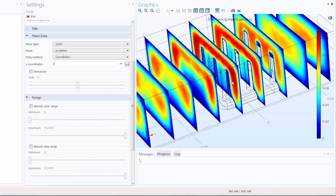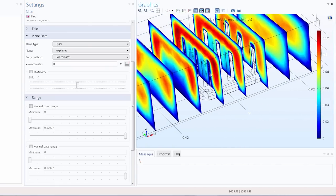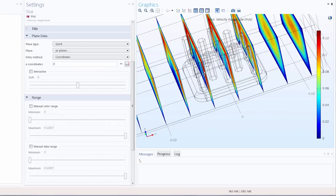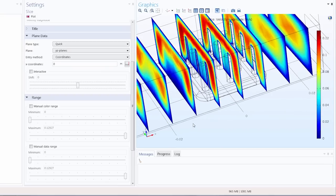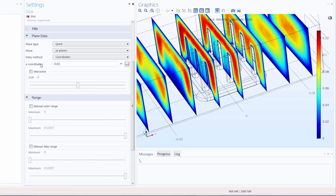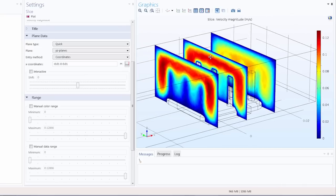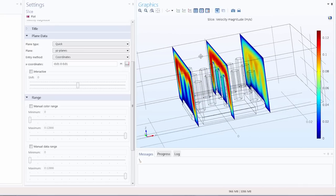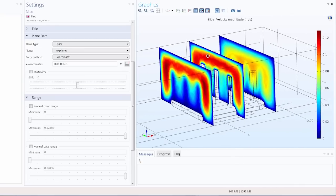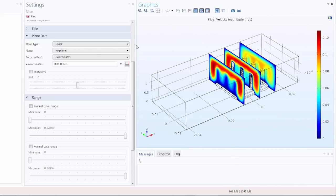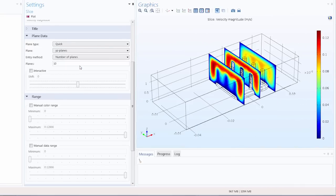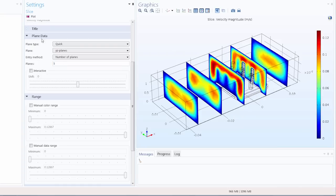So glancing along the x-axis let's create a slice at coordinates 0, 0.1, and negative 0.01. So I'll add these, and we'll see specific slices along the coordinates that I've chosen. Now I'll switch back to the number of planes entry method and return the number of planes to 5 so that we can see each individual slice completely.